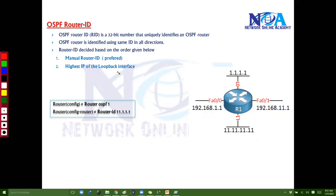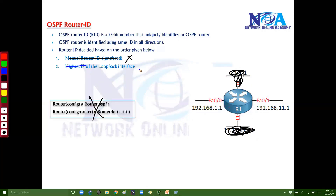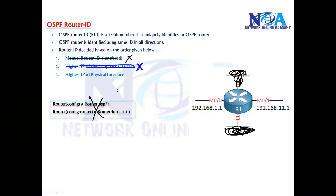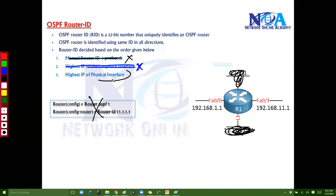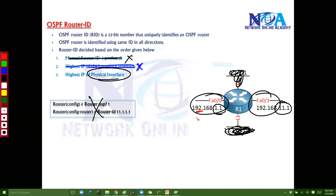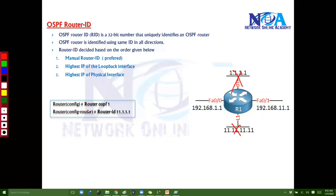Now let's assume there is no loopback interface configured, and we did not configure the Router ID manually either. In that case, the router ID will be automatically selected based on the highest IP of the physical interface. Out of the physical interfaces — for example 1.1.x.x and 11.1.x.x — it checks each octet in order and selects the highest.